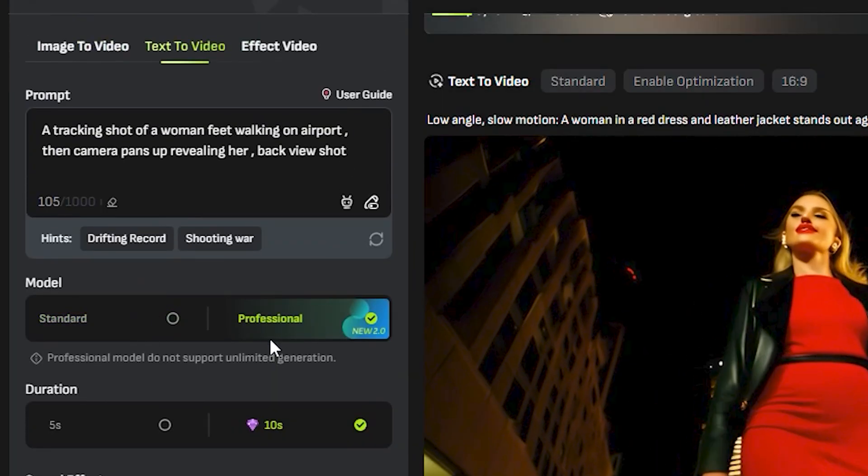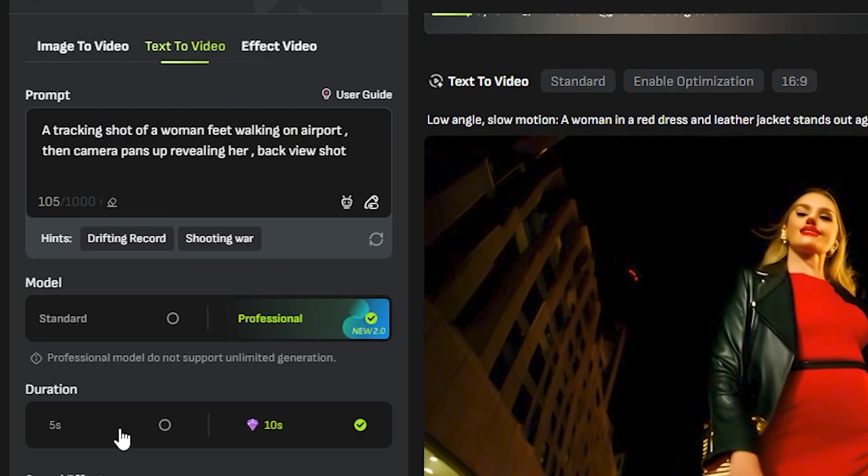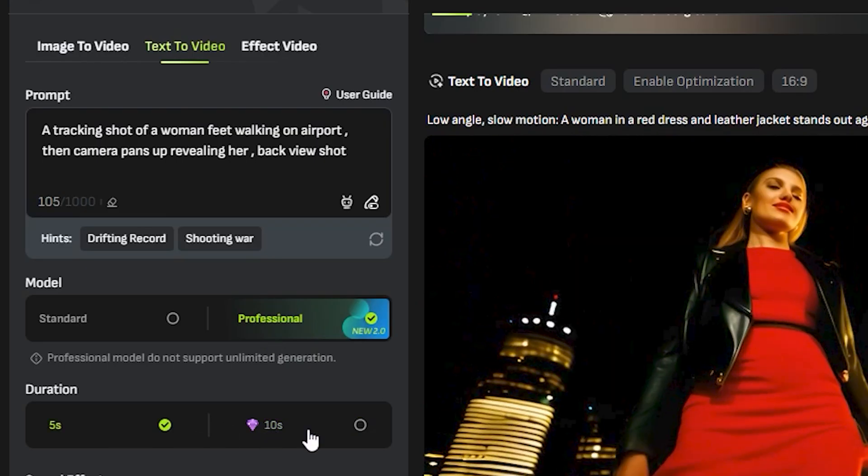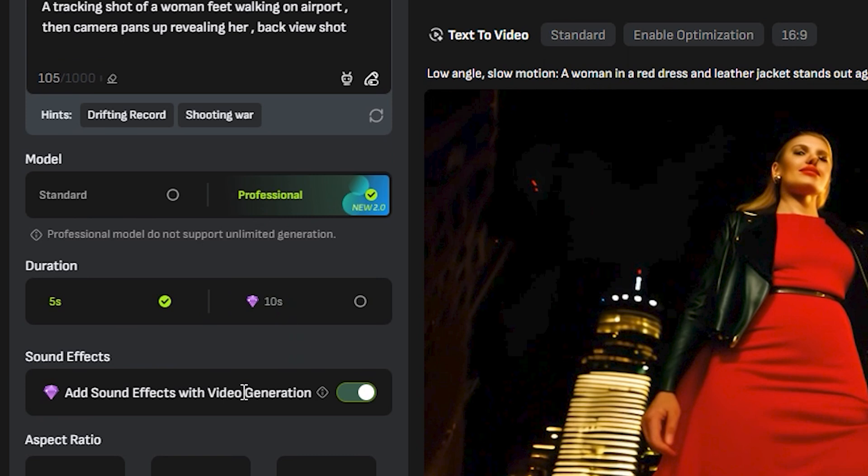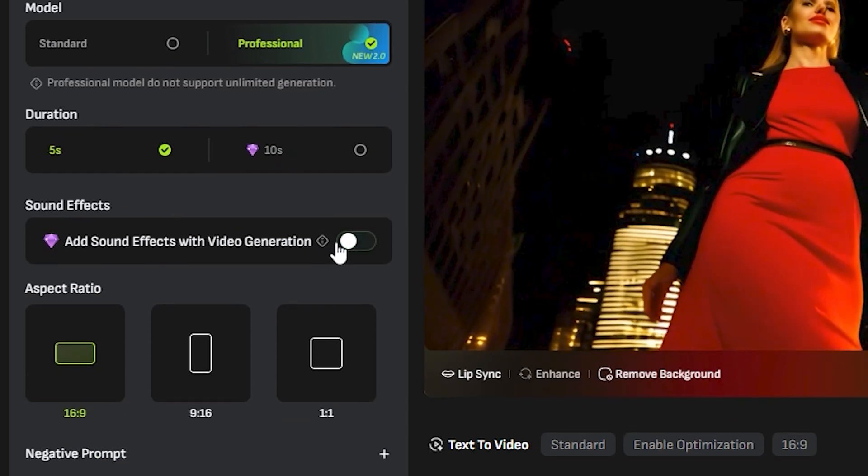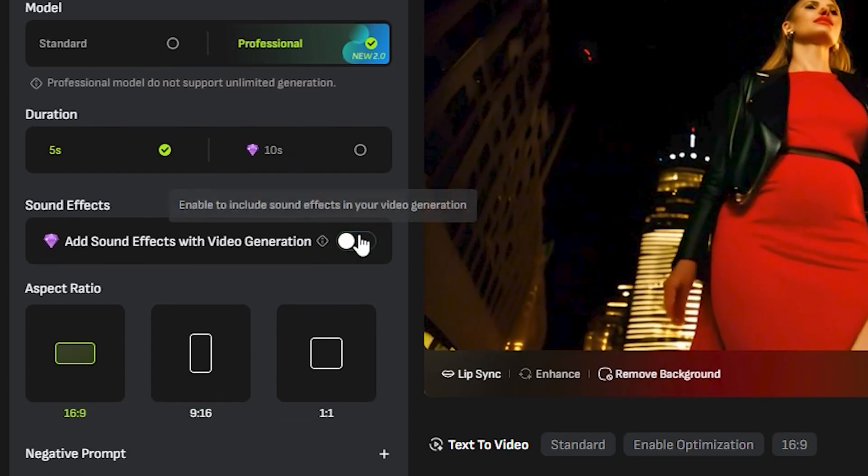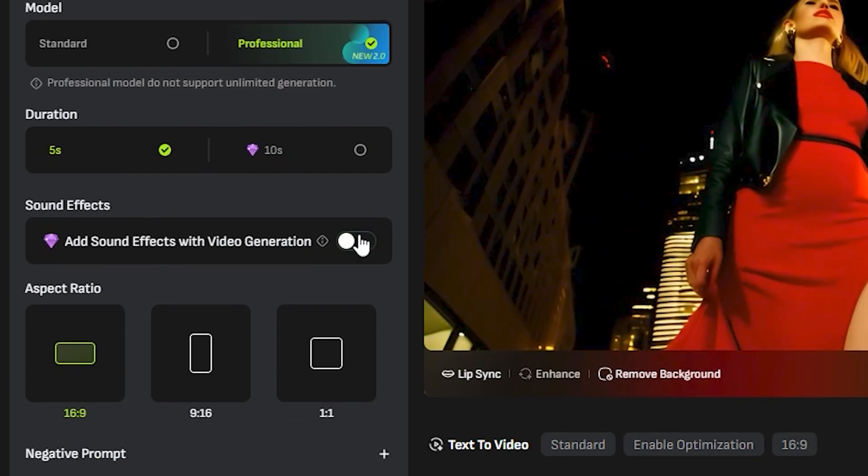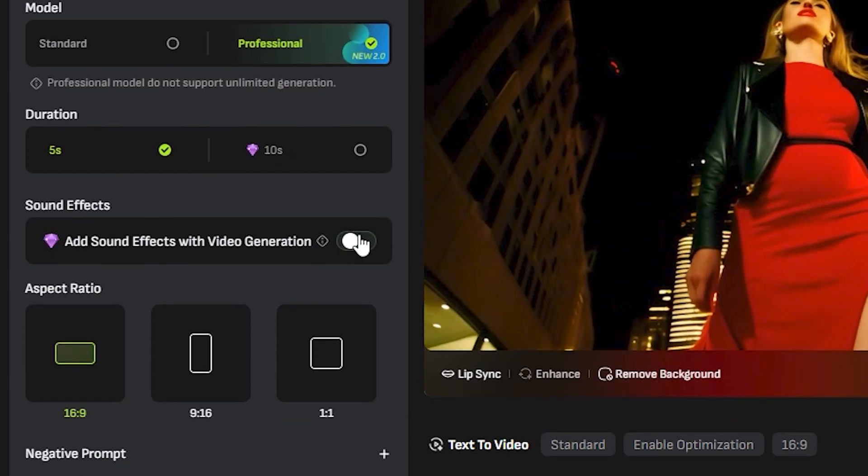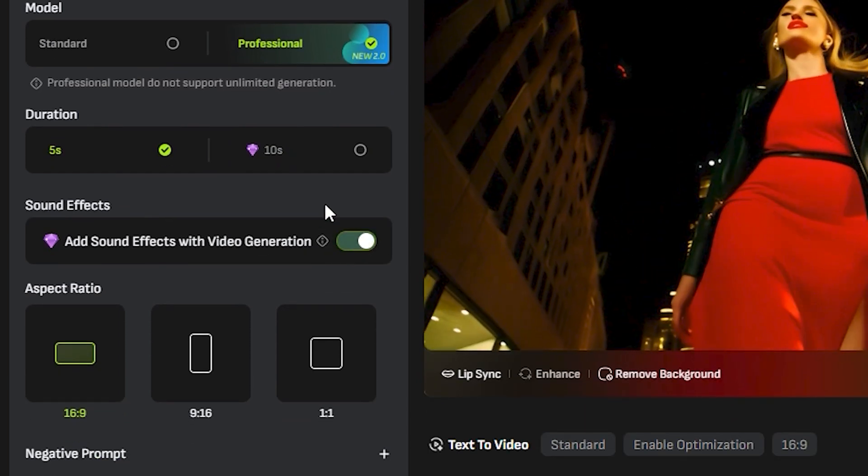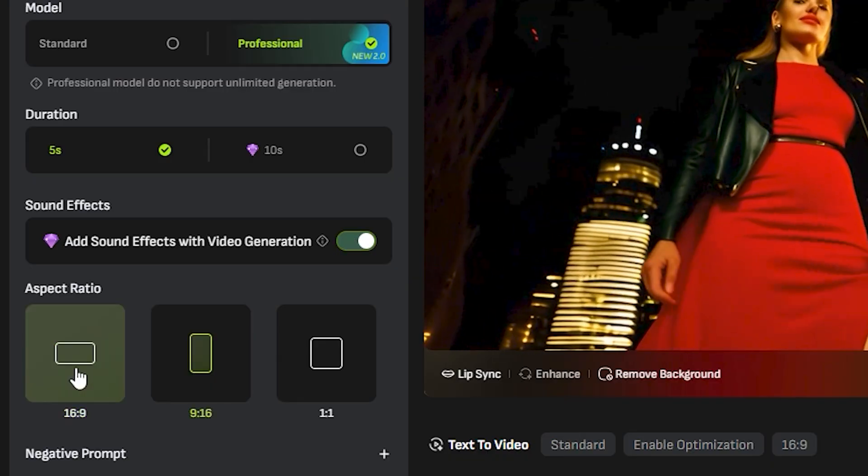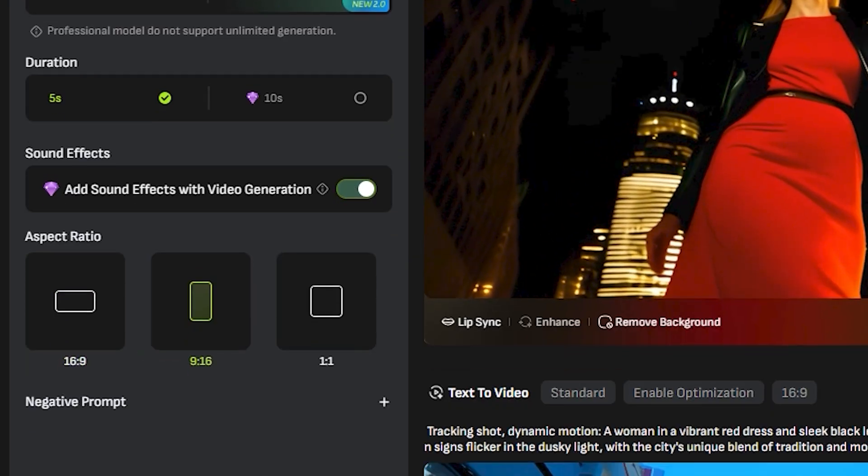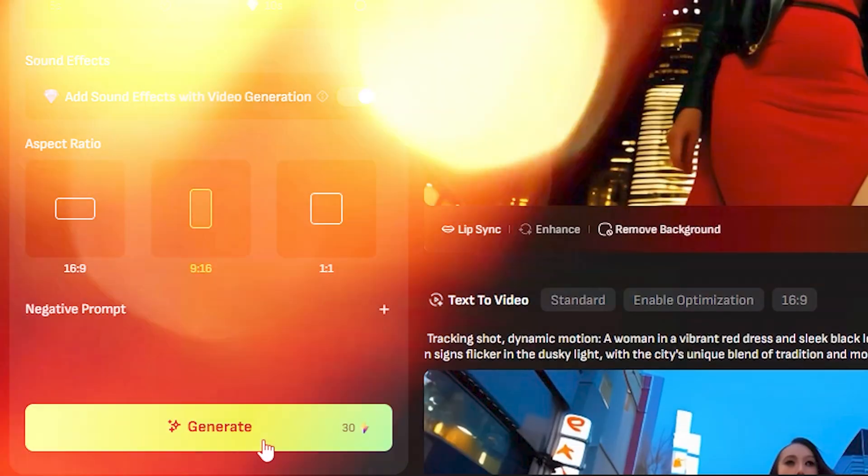And this model delivers the high quality videos because this is their new 2.0 model. Then we have the option to select the duration, which is 5 seconds and 10 seconds. And next, we have the most important option that is sound effects. So if we enable this, the AI gonna generate the sound in the video. And next, we have the aspect ratio option and hit generate.